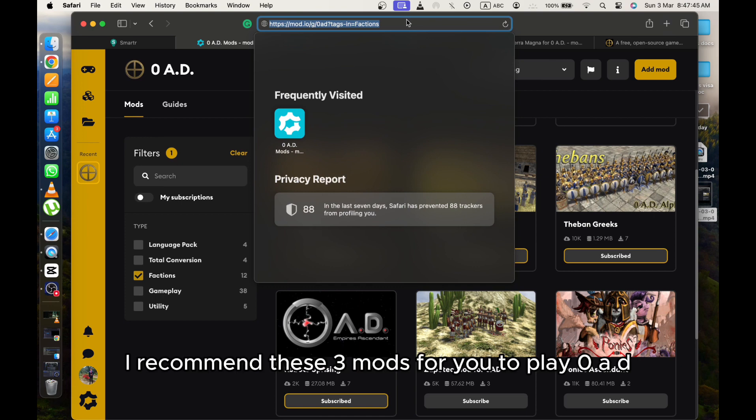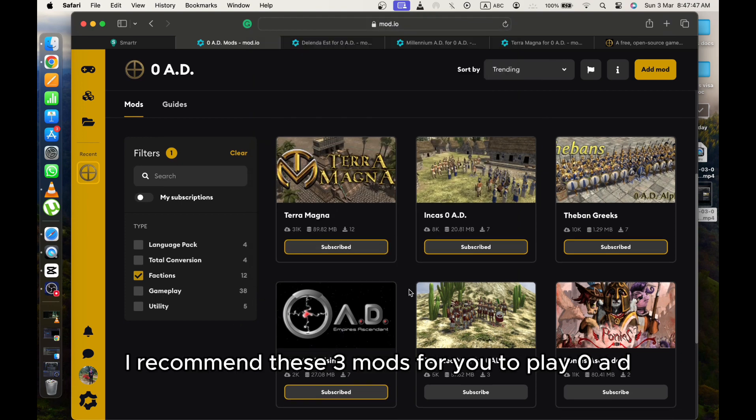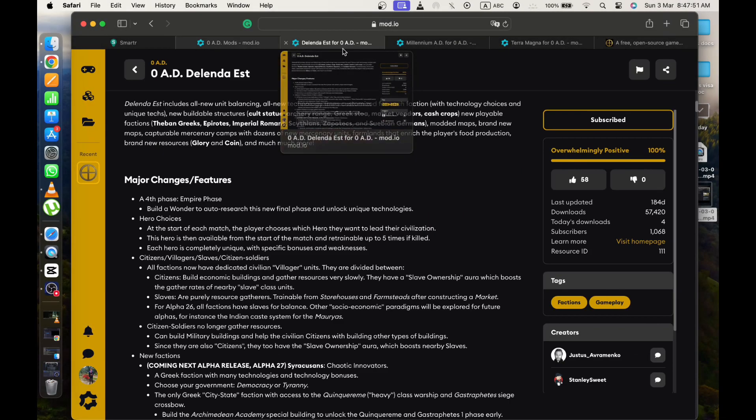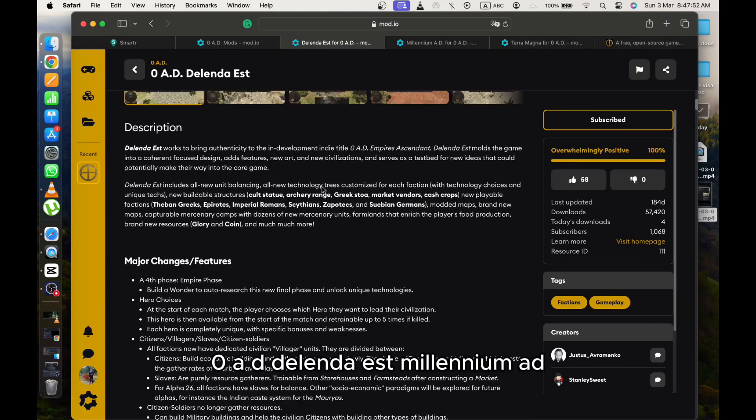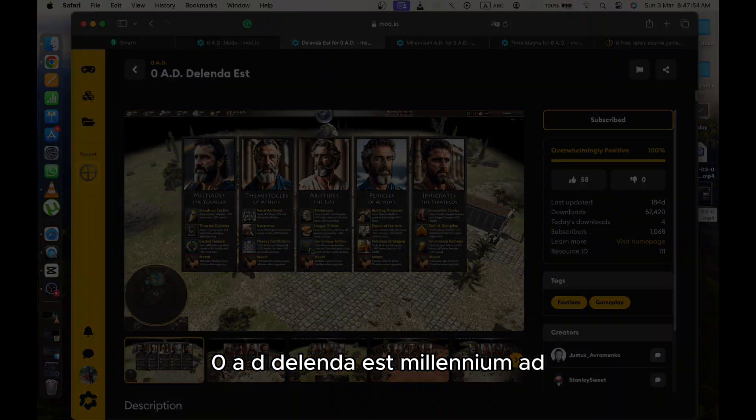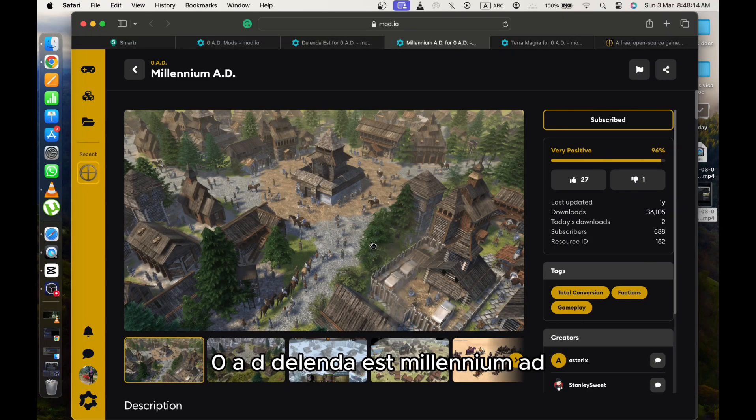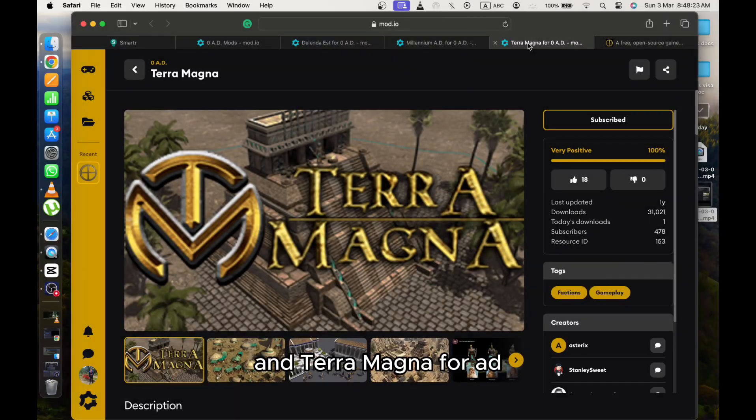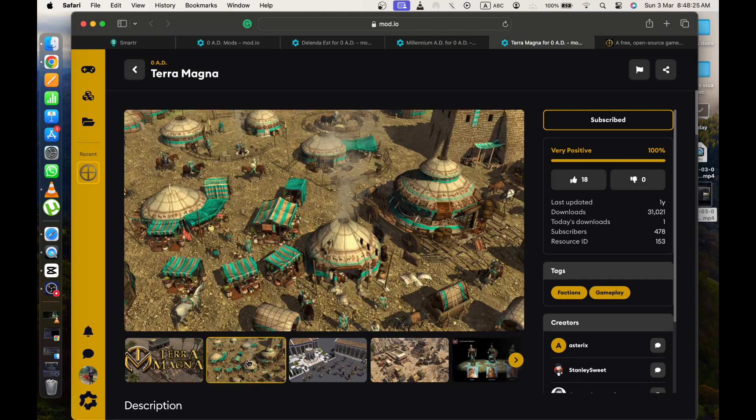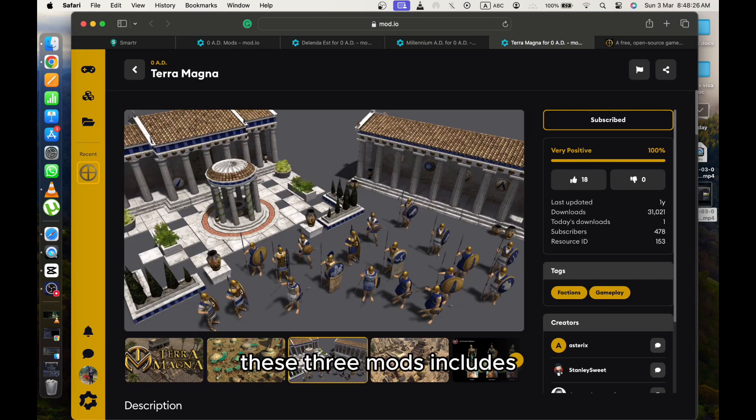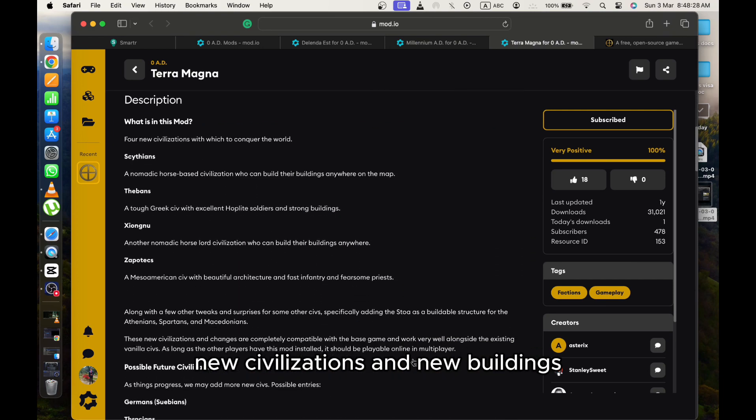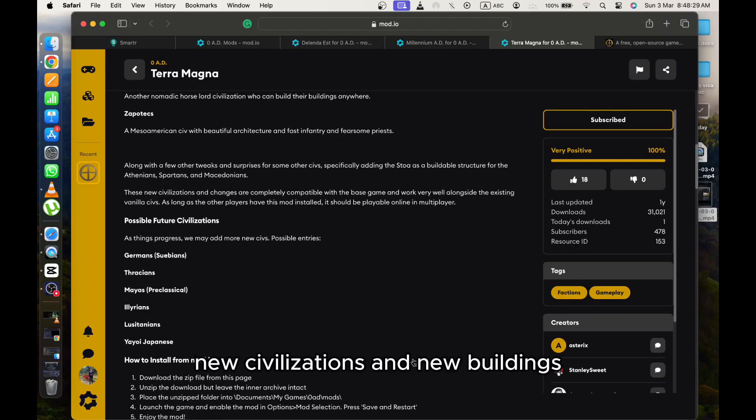I recommend these three mods for you to play Zero AD: Delenda Est, Millennium AD, and Terra Magna. These three mods include new civilizations and new buildings.